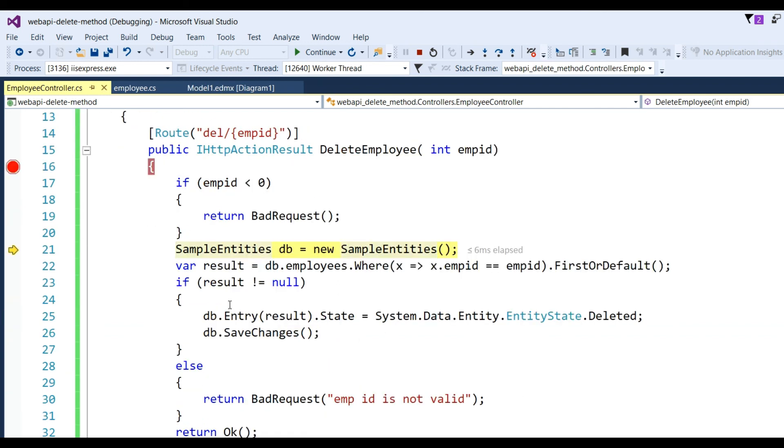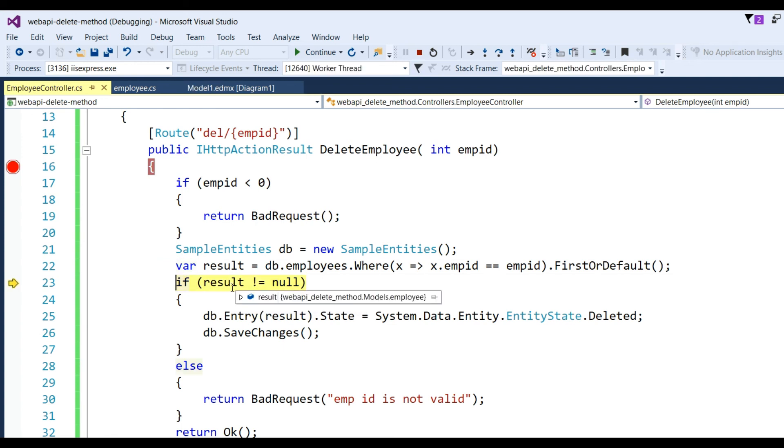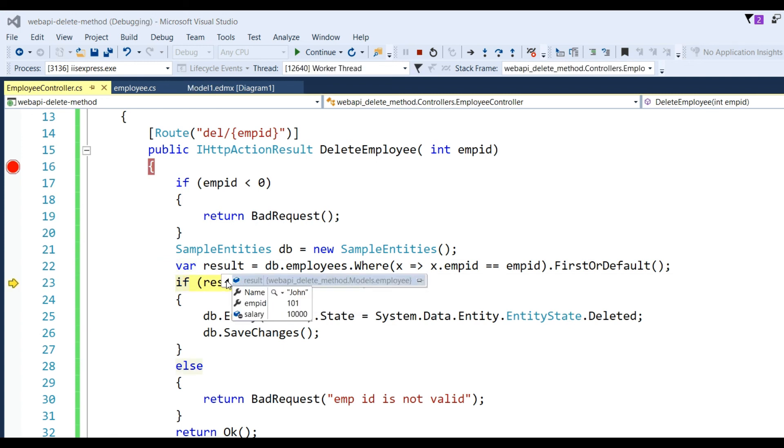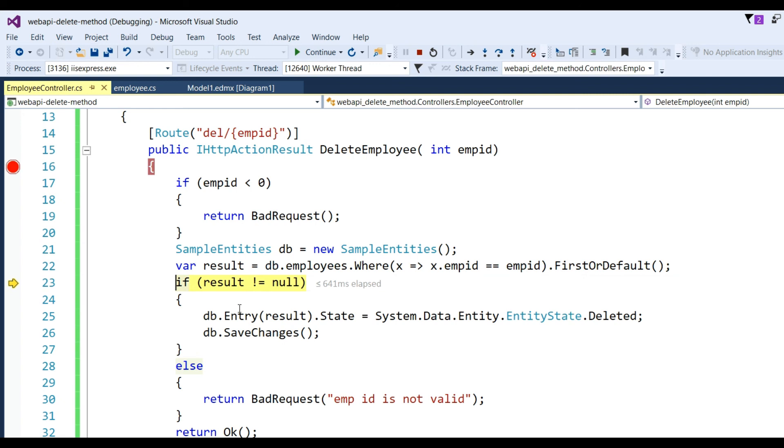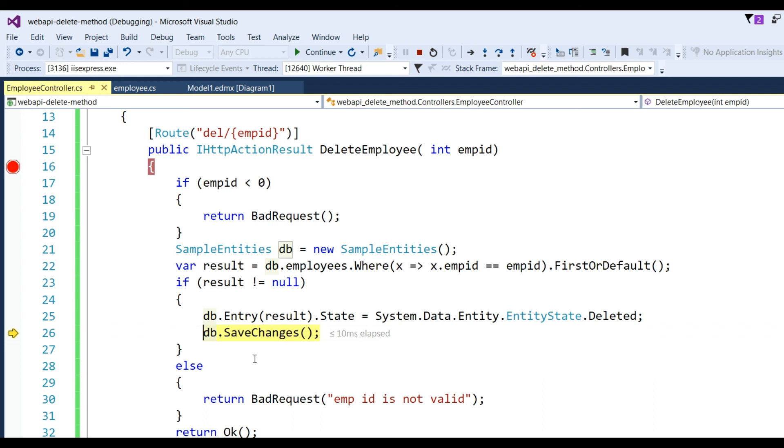And here check - it got the real data from the database. If result not equal to null, this line will delete the data in that table, and after that SaveChanges in Entity Framework. And then it will return OK. Click on F5.